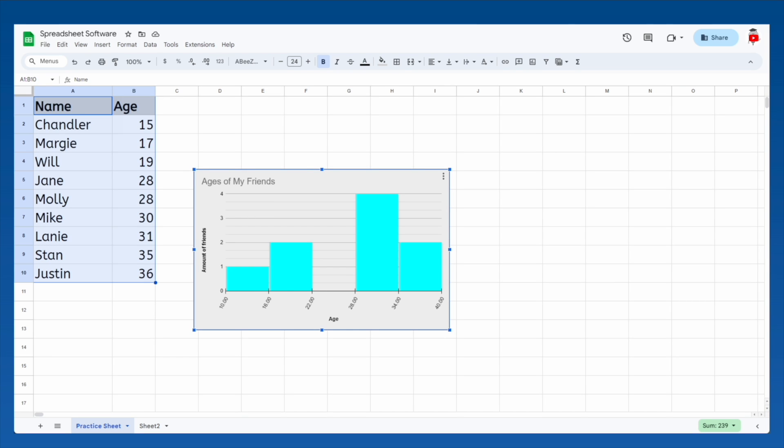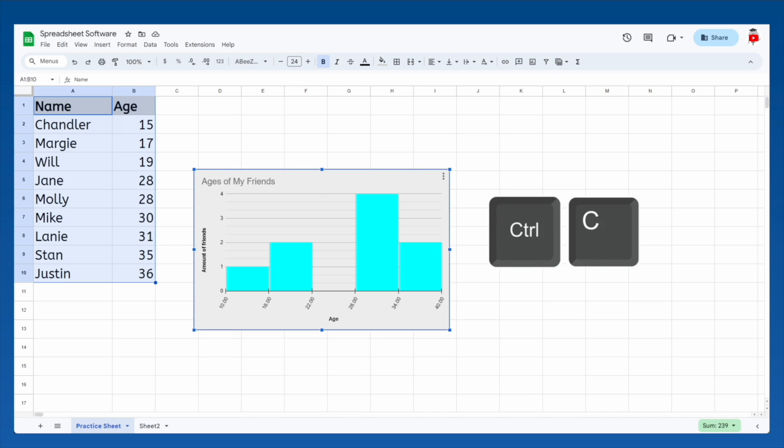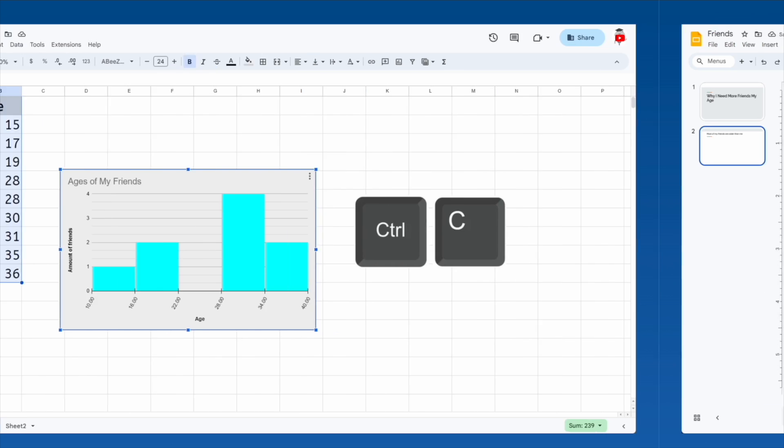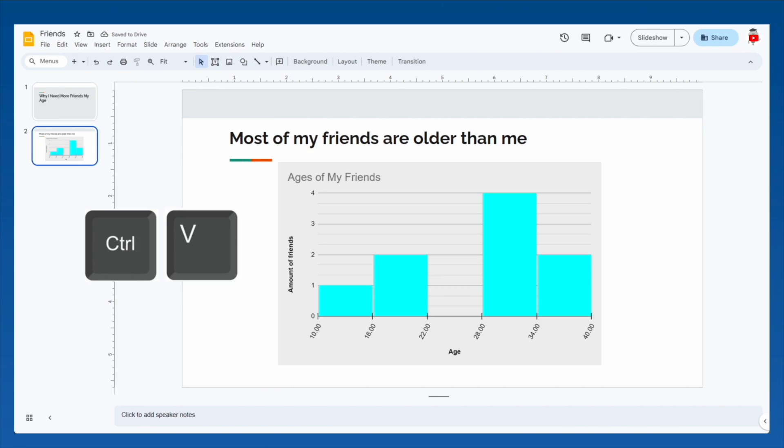All you have to do is select the chart, use your computer's copy keyboard shortcut, like Ctrl-C, then switch to your presentation and use your computer's paste shortcut, like Ctrl-V. And voila! Now your professional-looking presentation includes a professional-looking chart to match.